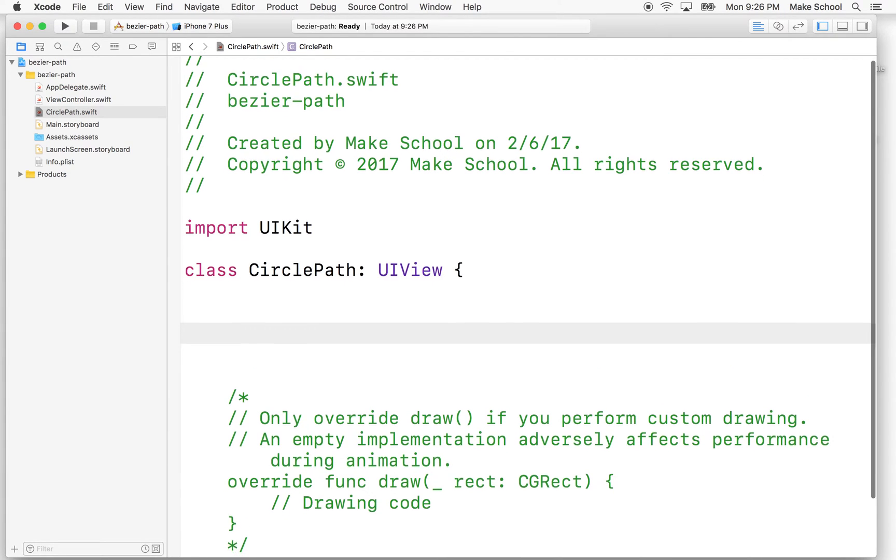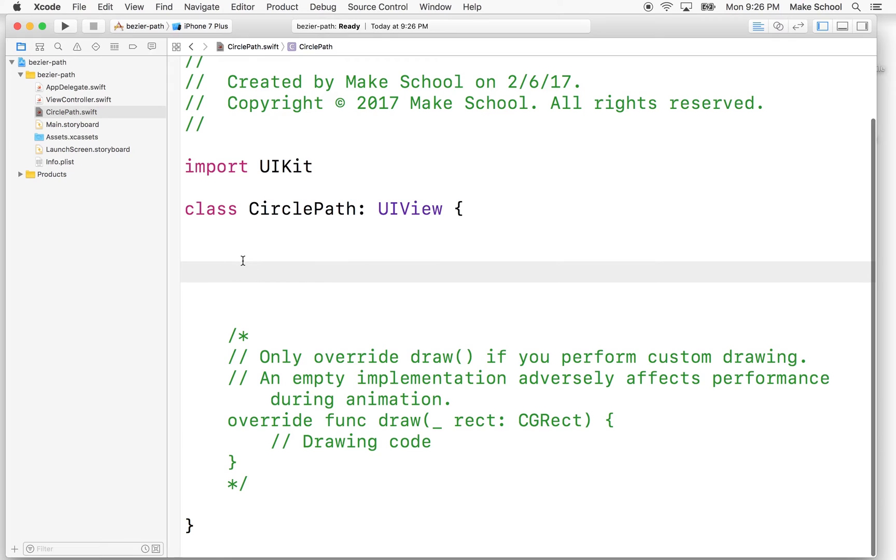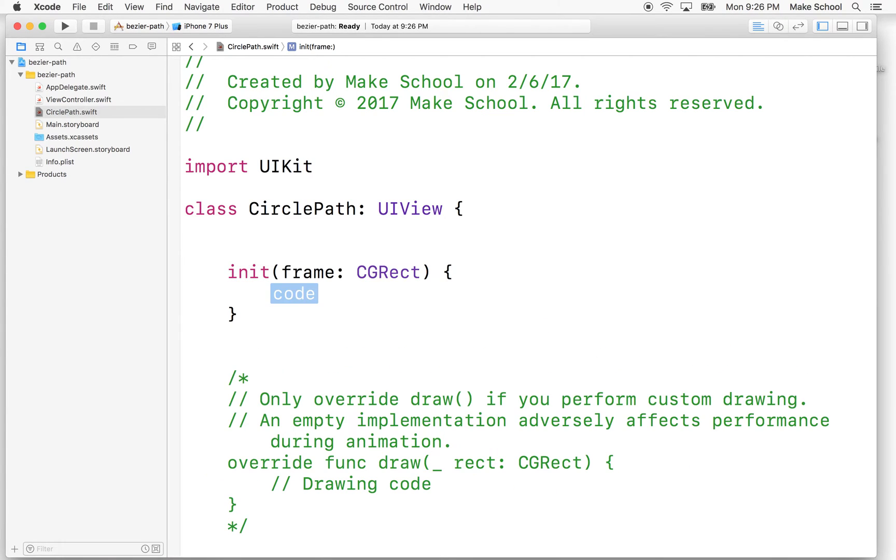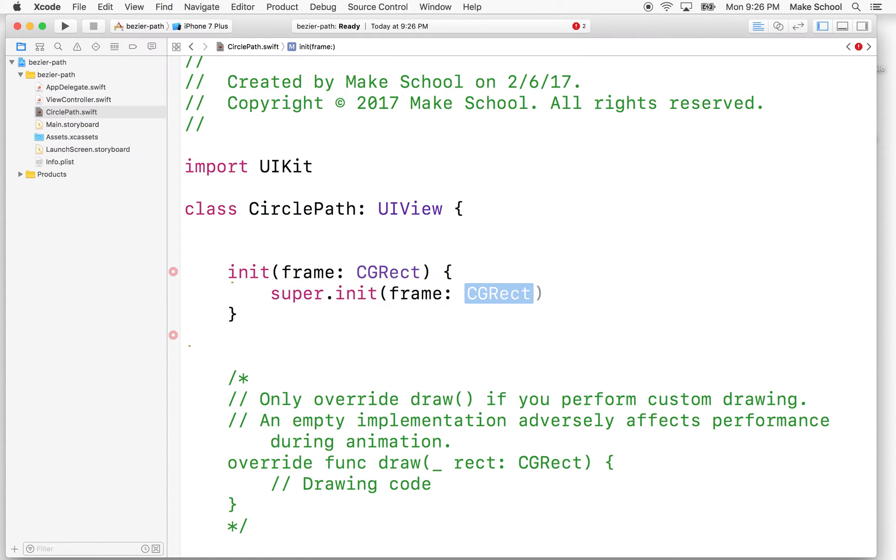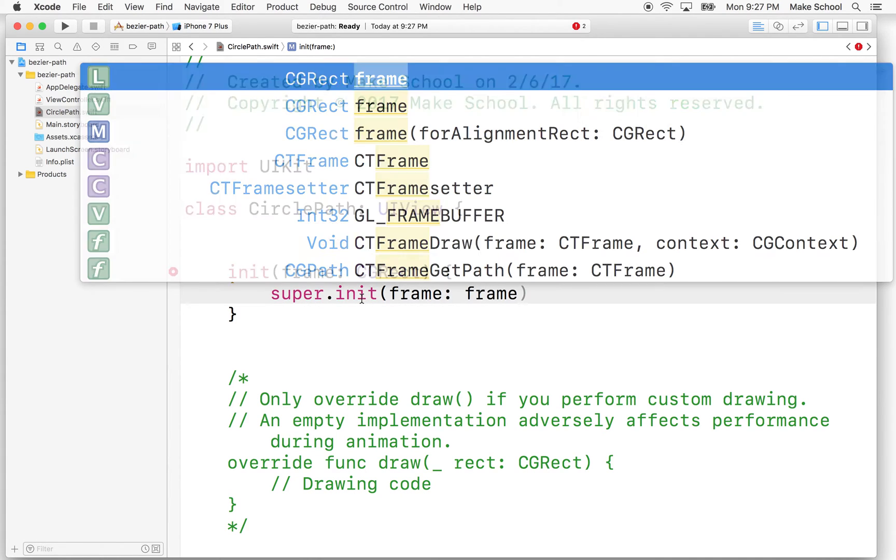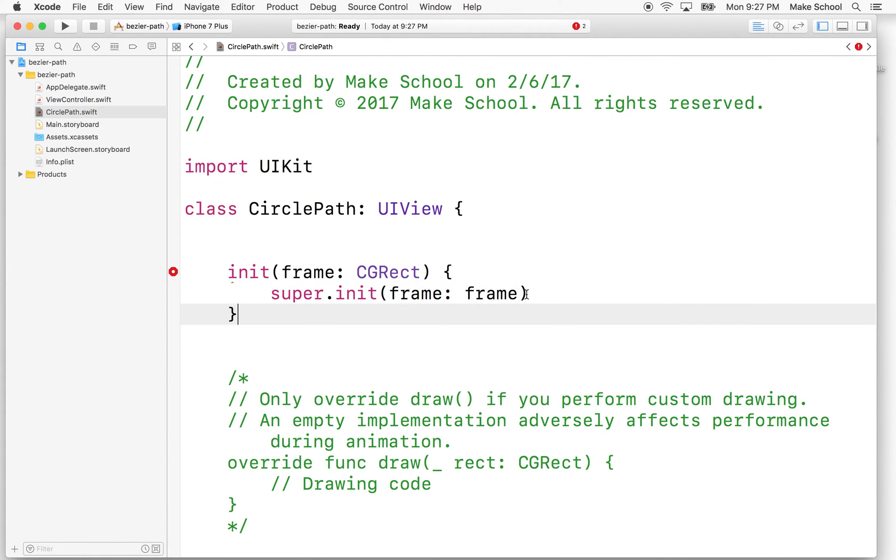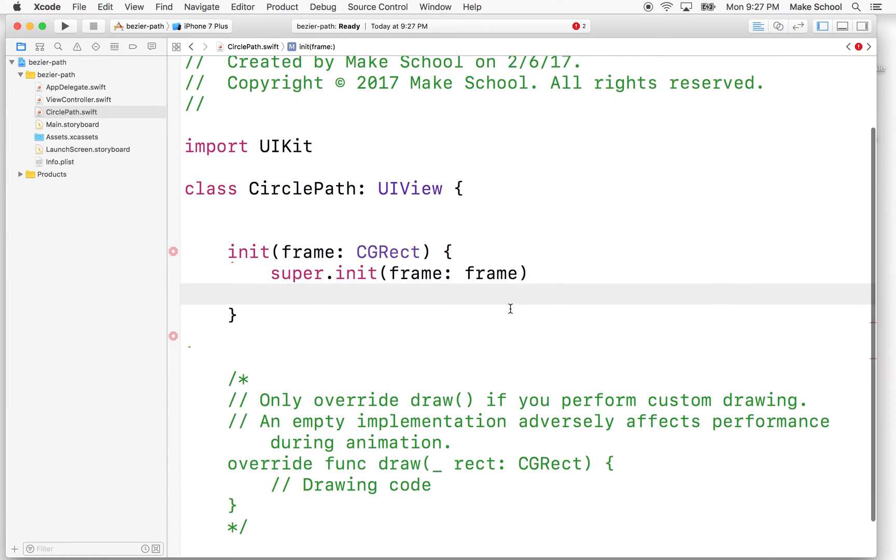So the first thing I'm going to do is inside the circlePath class, I'm going to add an initializer, and I'm going to initialize, I'm going to choose init with frame. And what we'll need to do is we'll need to say super init with frame and call the initializer in our super class. And then we'll take this frame property here and pass it up to the super class.